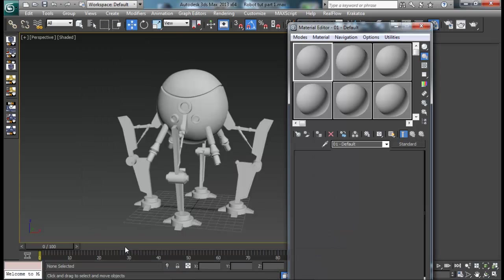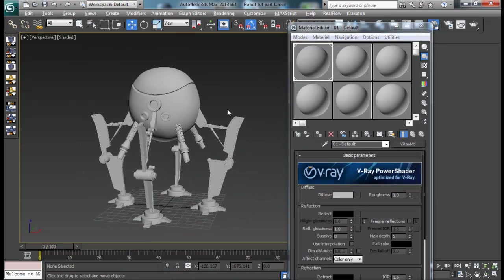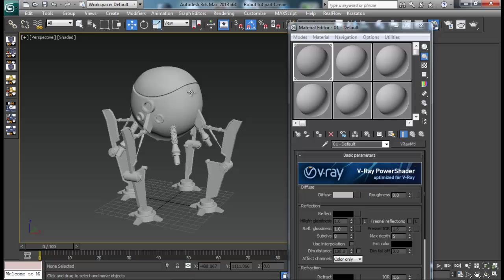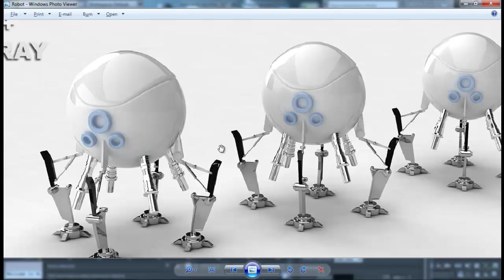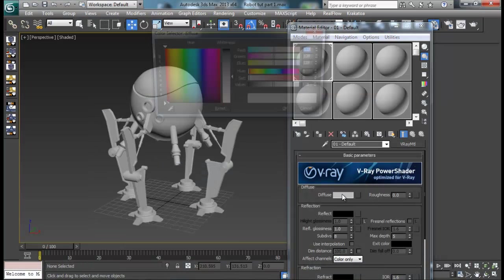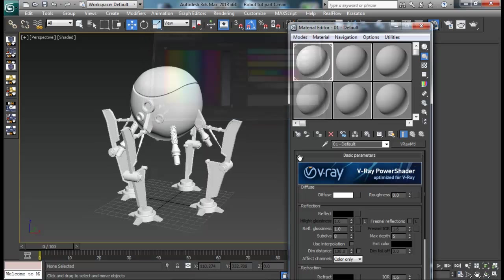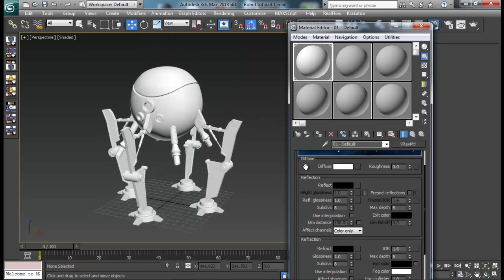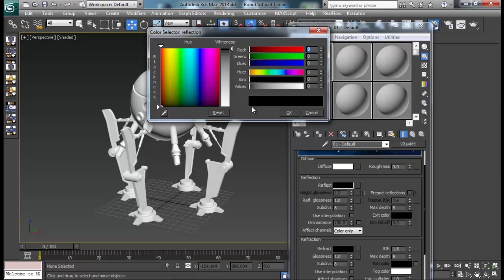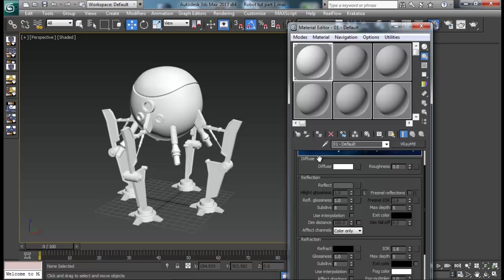Down here V-Ray material. First of all I will create this white material for our head. Just set the diffuse to white. And then we can add in some reflections, not too much. Also some reflection glossiness, maybe 0.95.